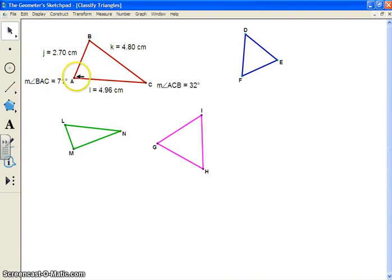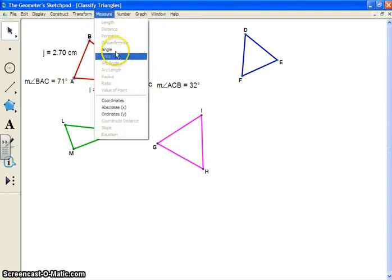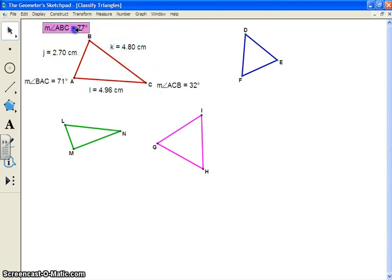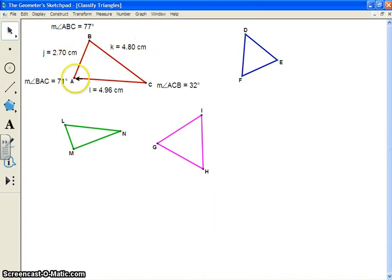The last angle I have to select is ABC. So I'm going to select my three points, and I'm going to make sure I only have those three points selected and nothing else, otherwise it won't measure my length. So now I've got all my angles measured in my triangle — ABC, BAC, and ACB — and I've got my three sides measured as well.